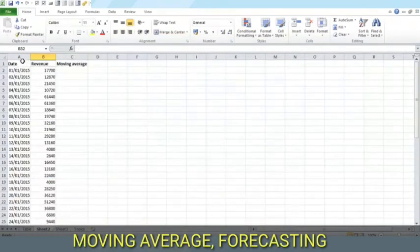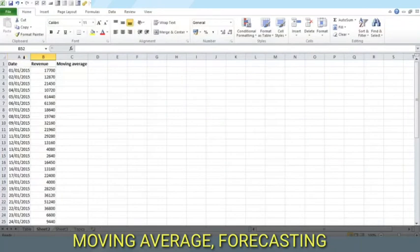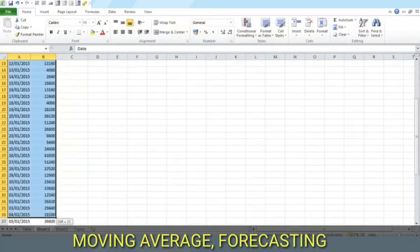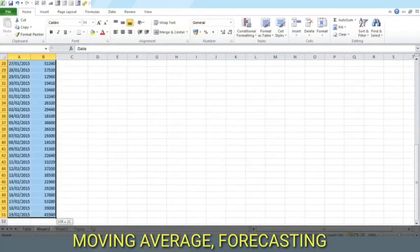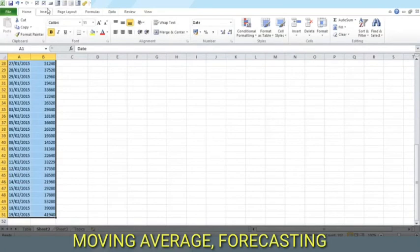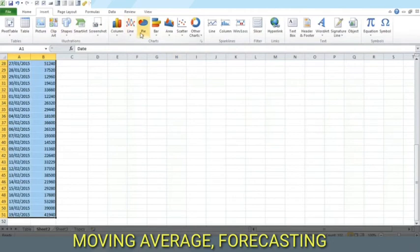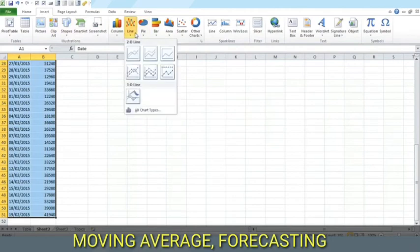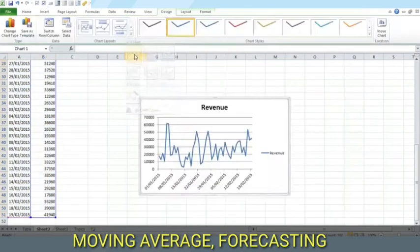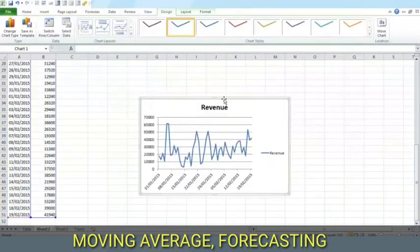Here I have pasted the date and revenue data. Let us select this and make a chart from it. From Insert we may insert pictures, shapes, or in this case we will insert a line graph to show how revenue has changed with the dates.